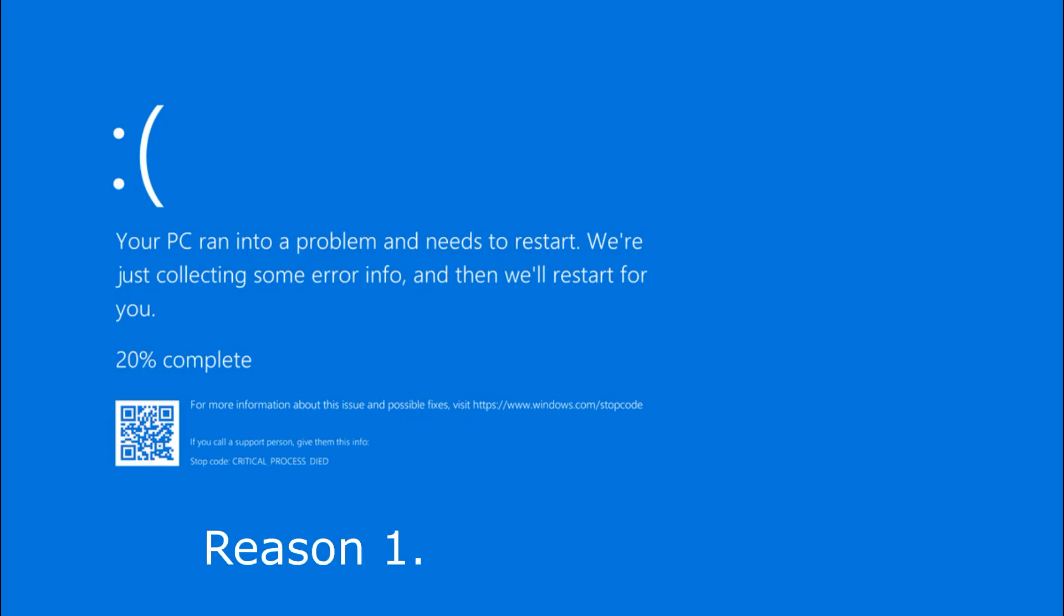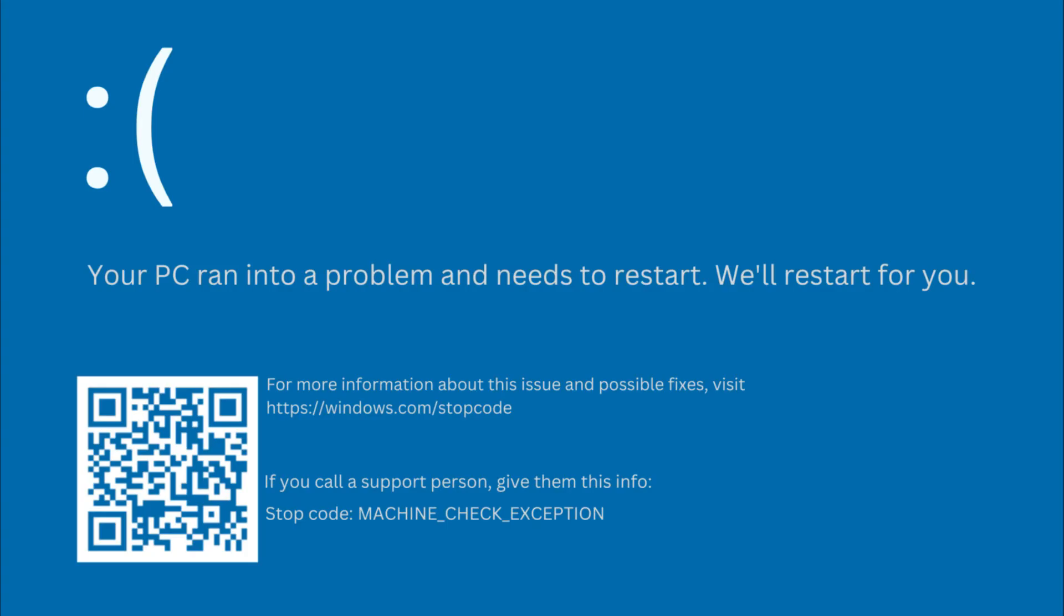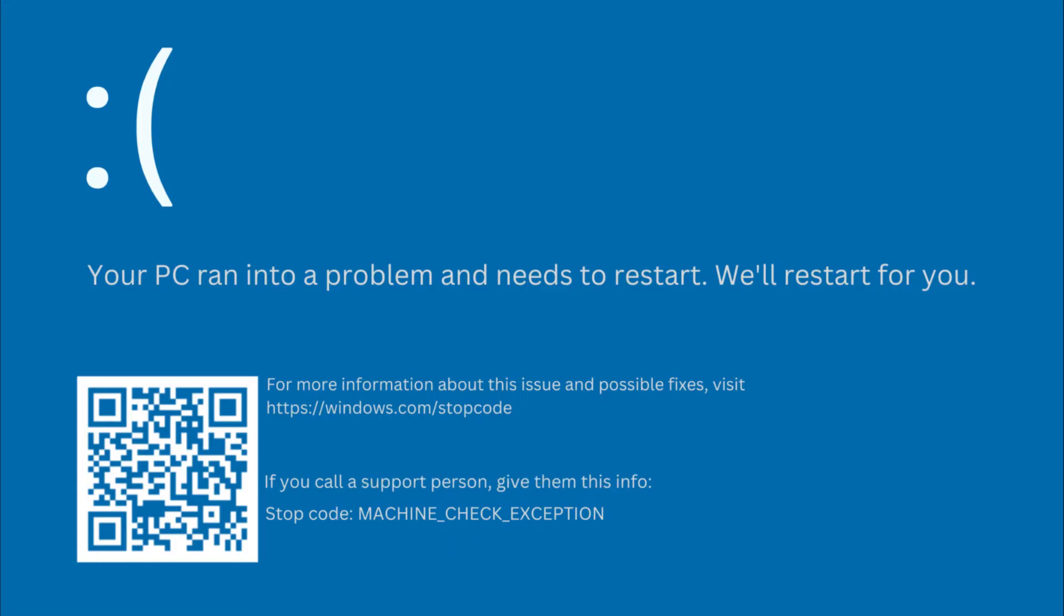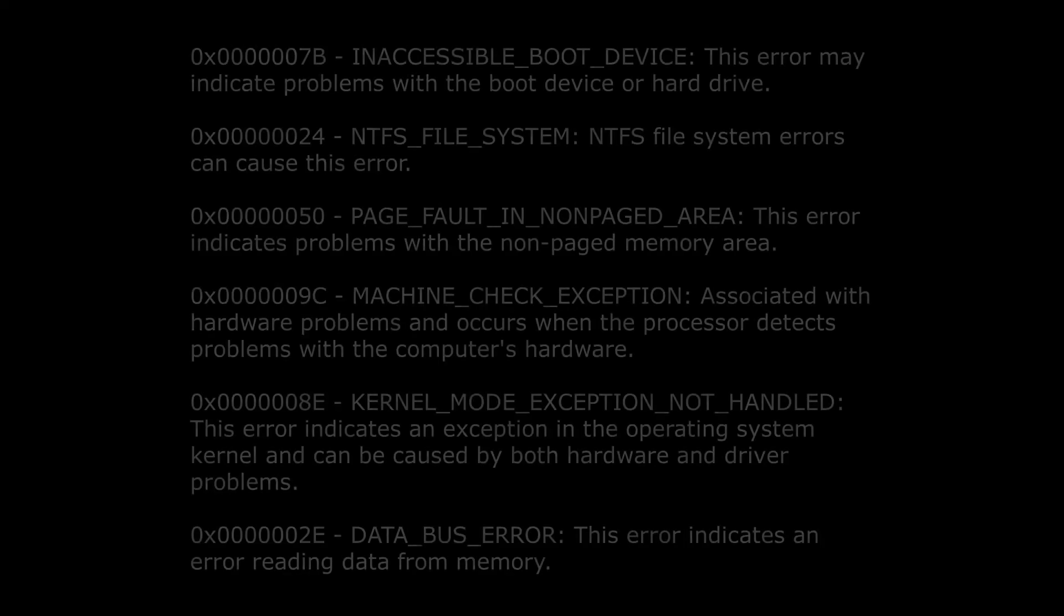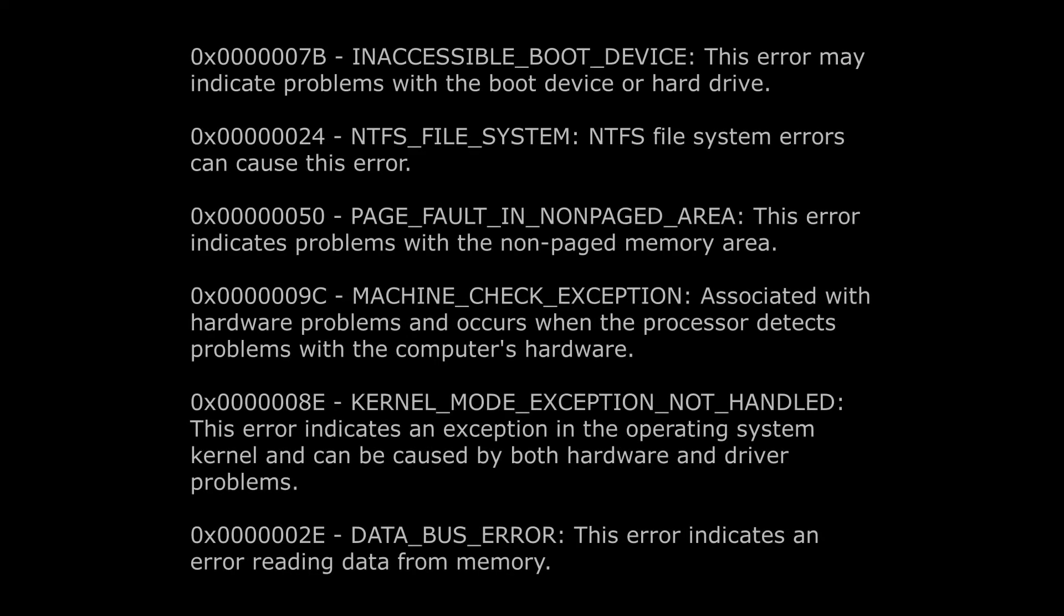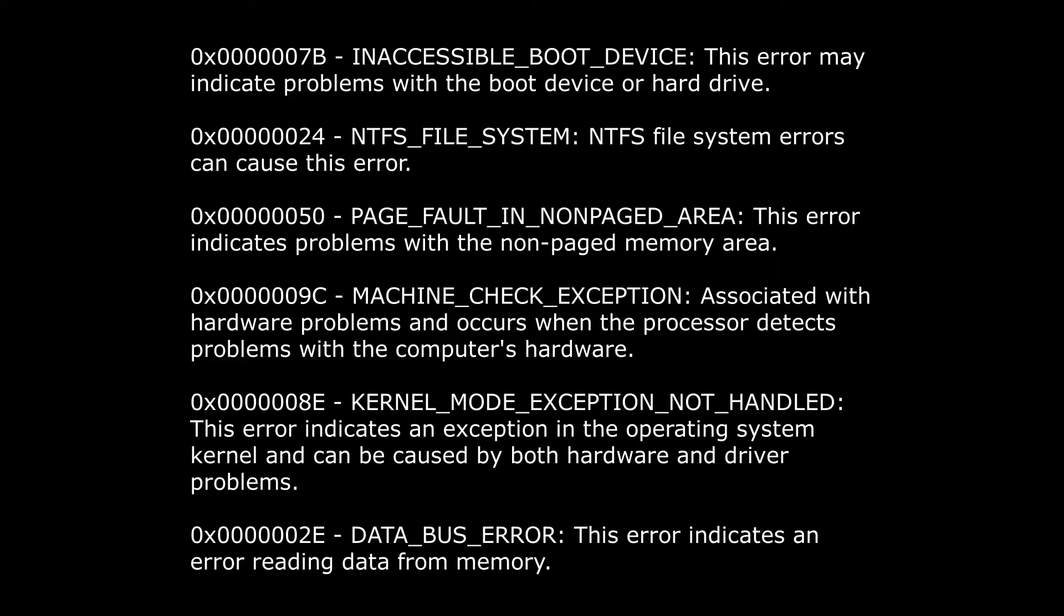And the first one, problems with hardware. The cause of the problem must be determined. If you see a machine check exception error, the problem could be in any component of your computer. Here are some more errors that are related. I won't comment on everything, you can just compare it with your error and decipher it.